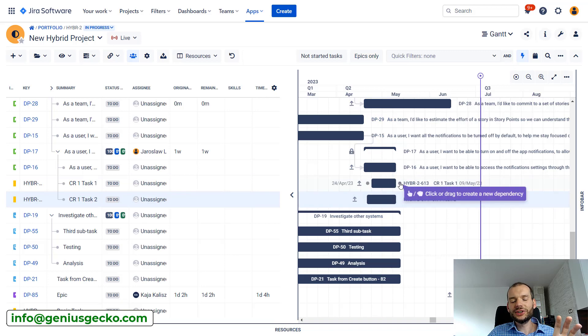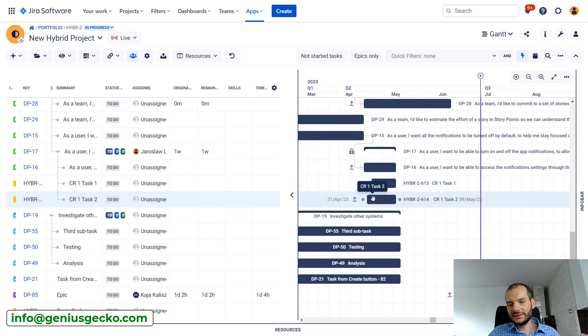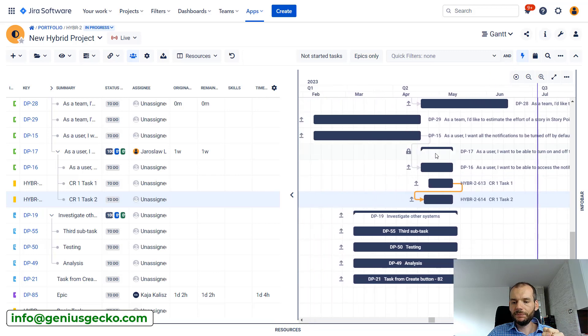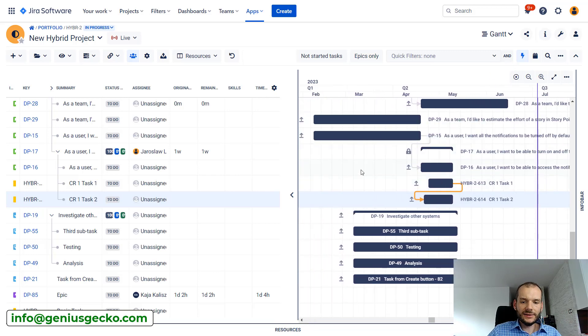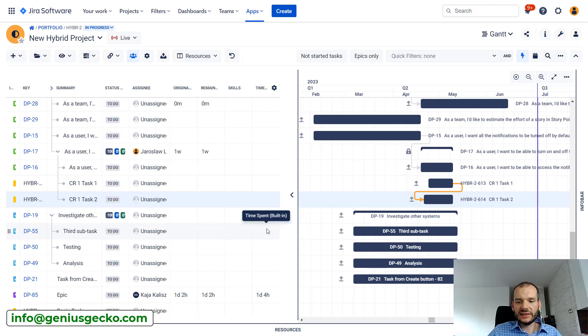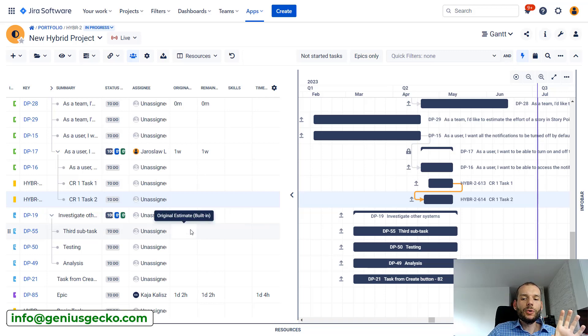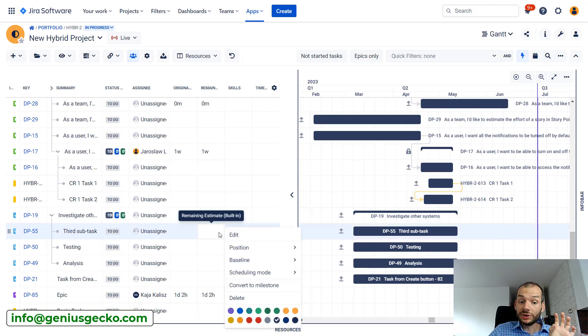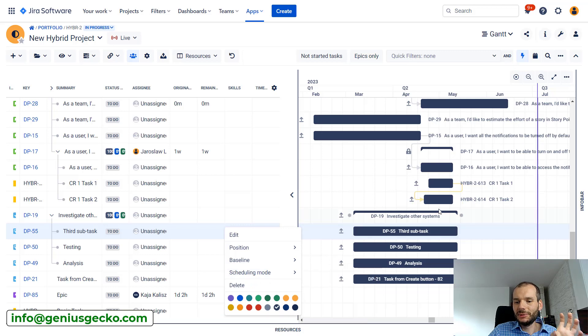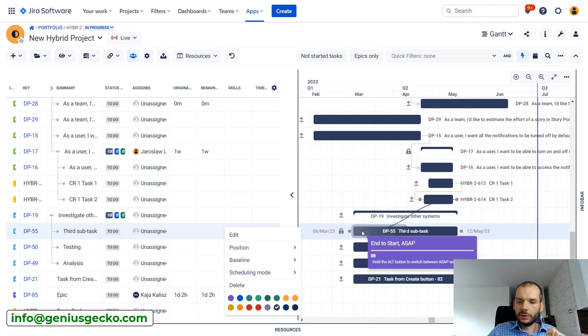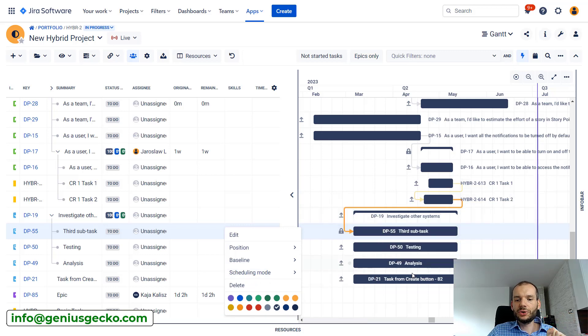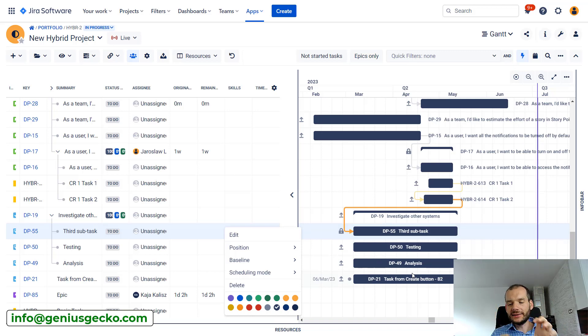So now the tasks or the work that we identified has dependencies. These two tasks have dependency between each other, but also they have to be done before this, for example, third subtask. So we will create dependency between those. But before that we will also lock this task. Again we do not want it to be moved. So we will lock this task, create the dependency.